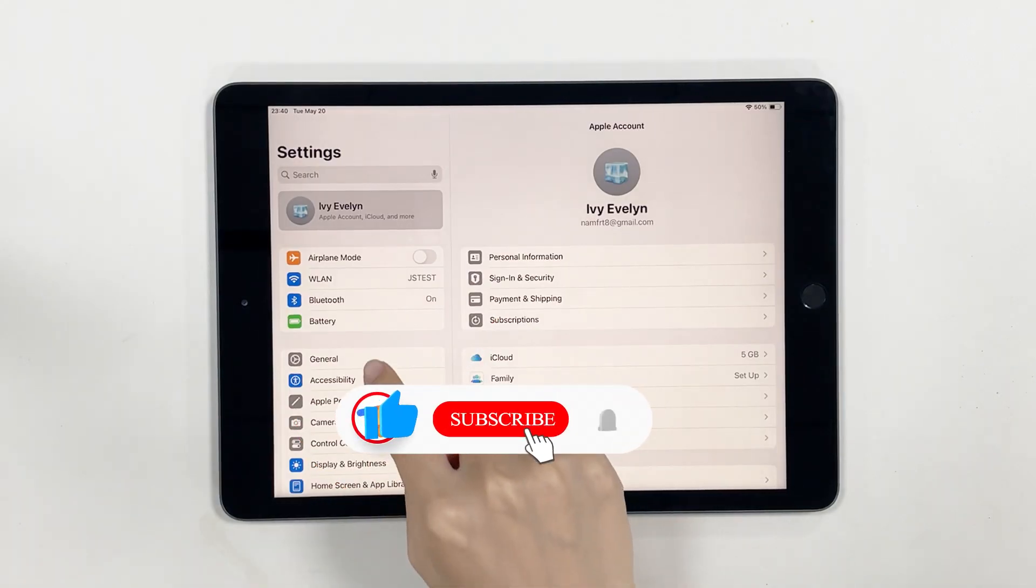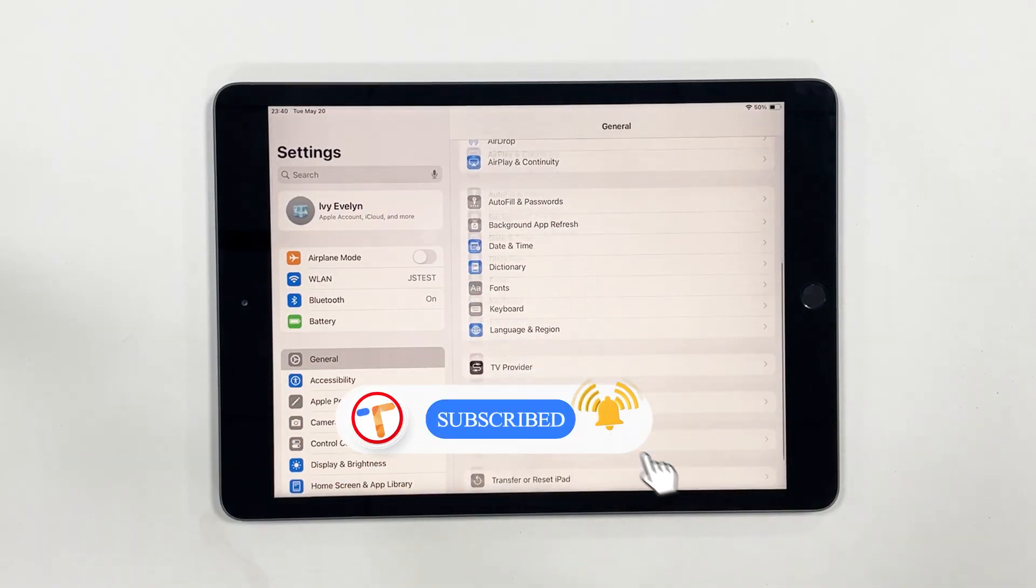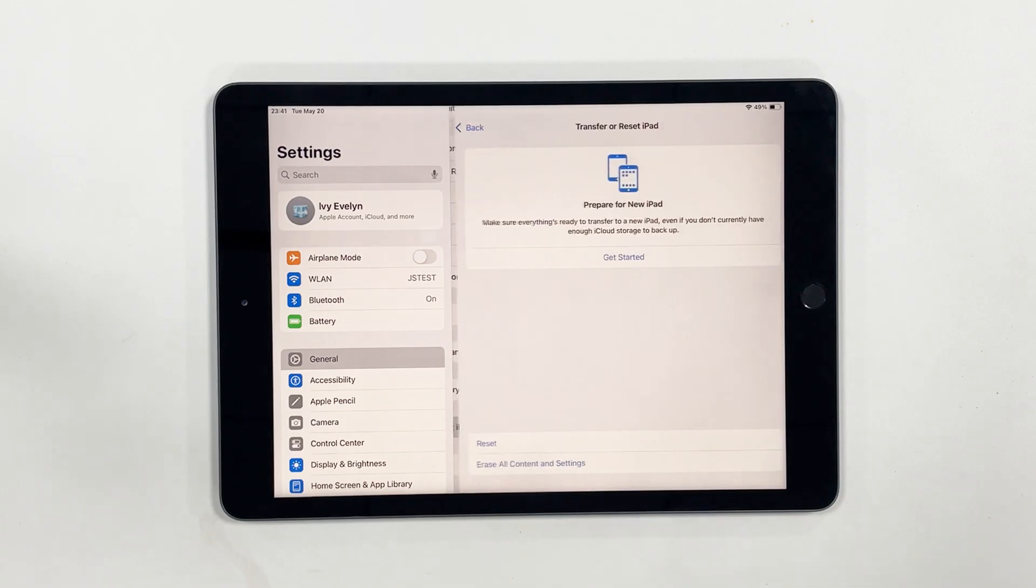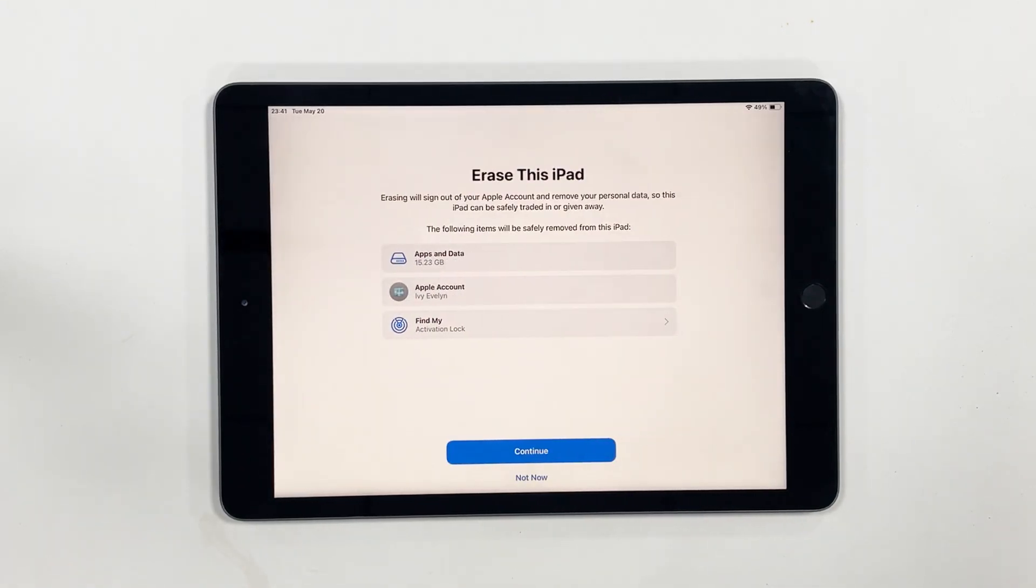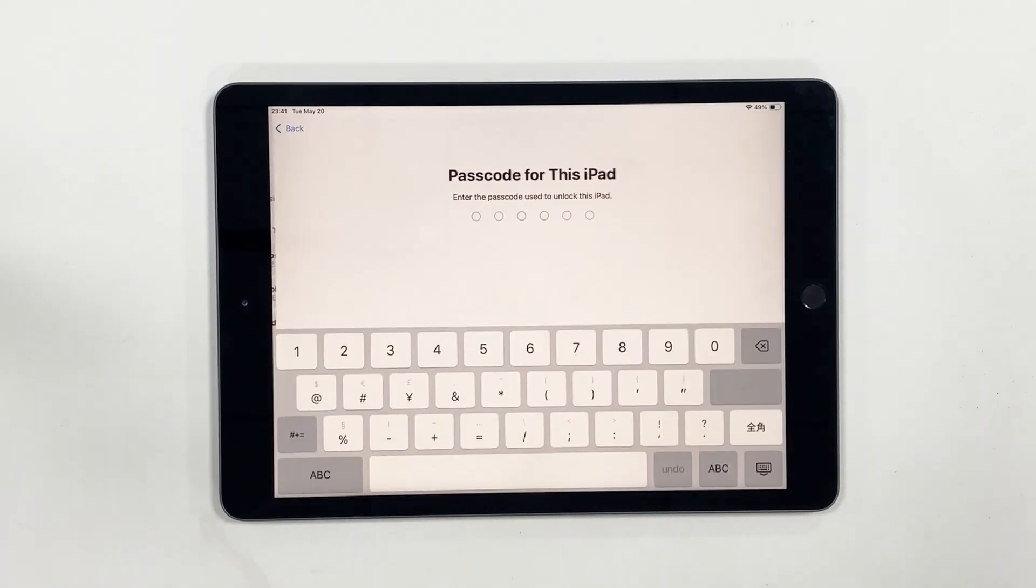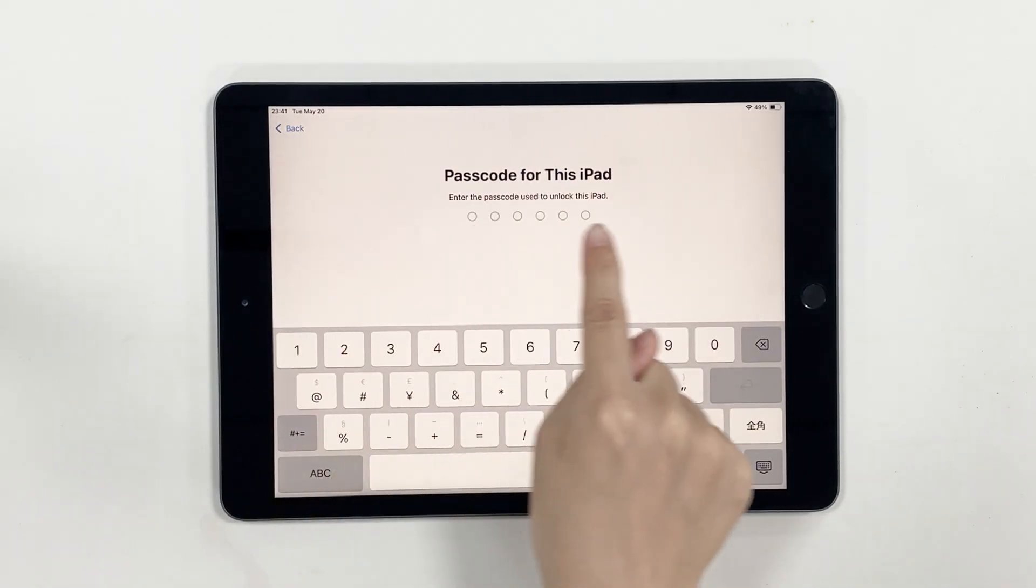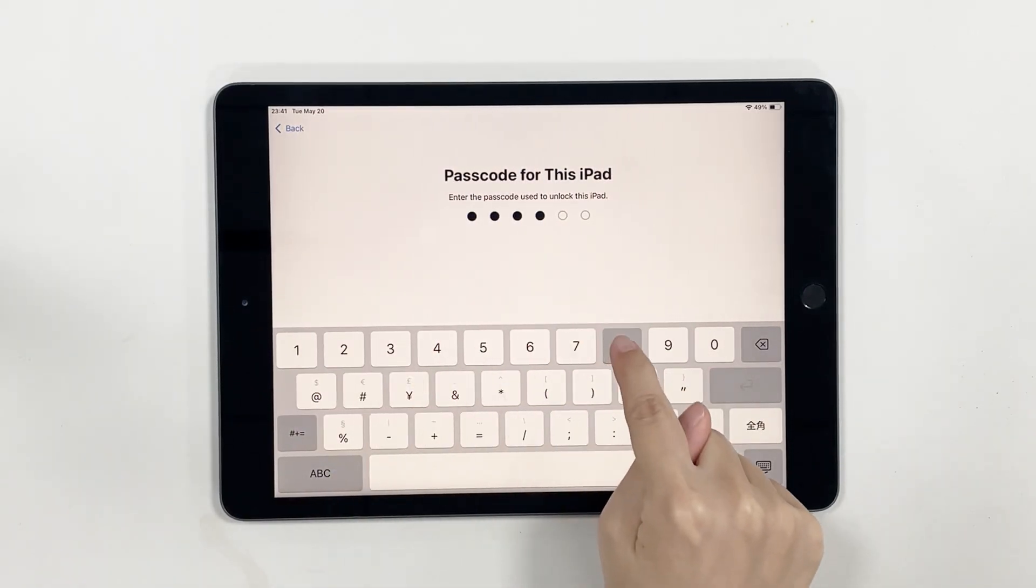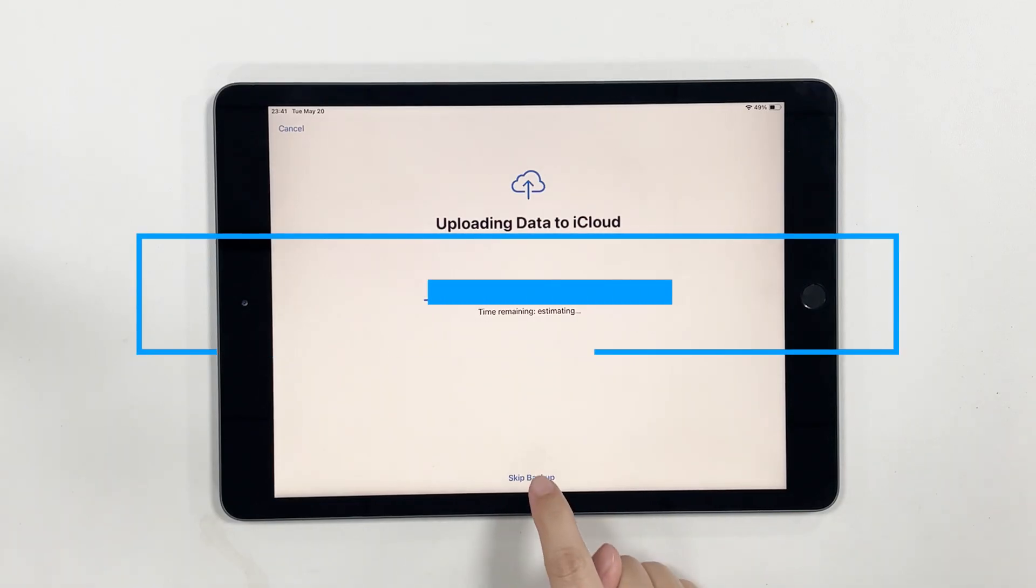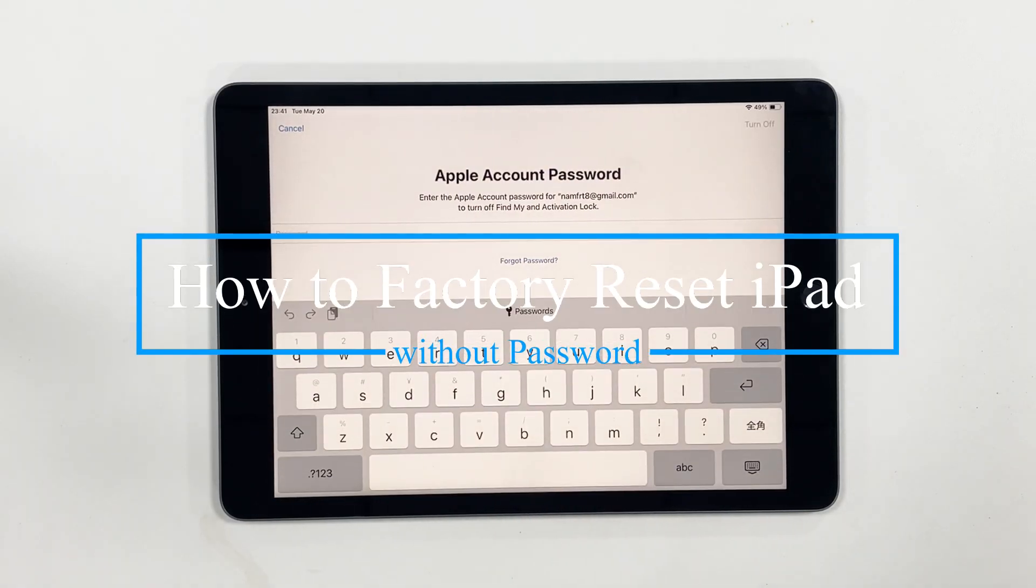Normally, to restore factory settings, you only need to enter the settings, find General, then find the Transfer & Reset option, and select Erase all content and settings. However, you need to enter the lock screen password and the Apple ID password in turn. But what if you don't remember the password?